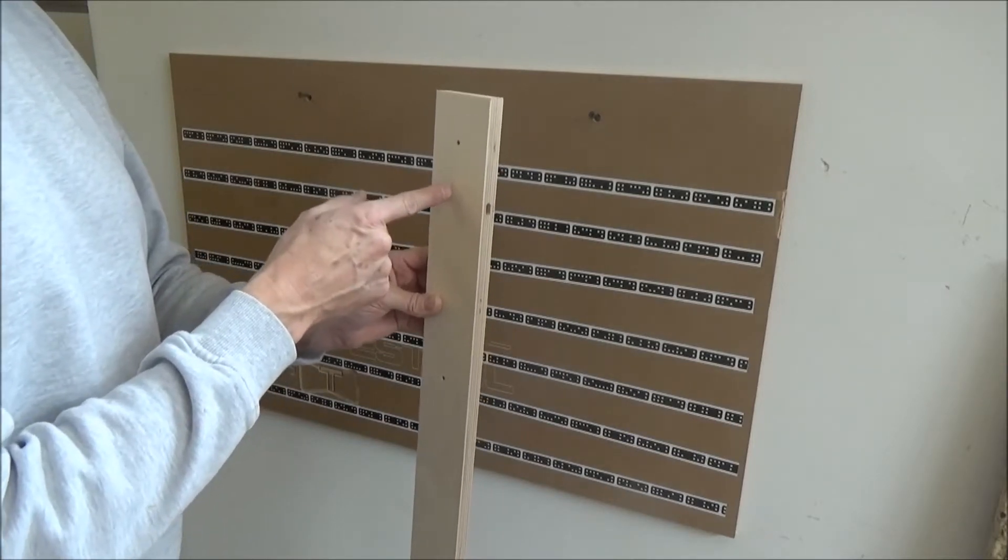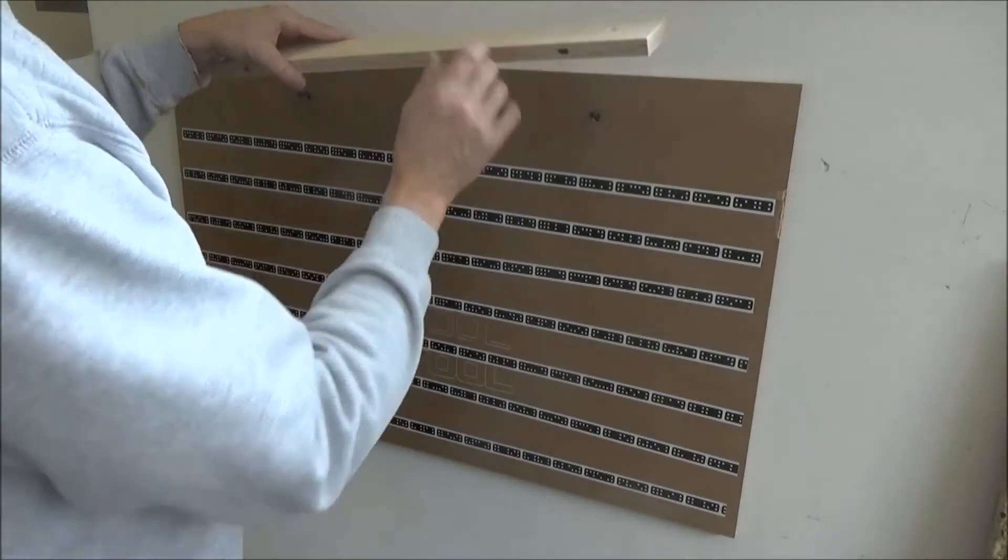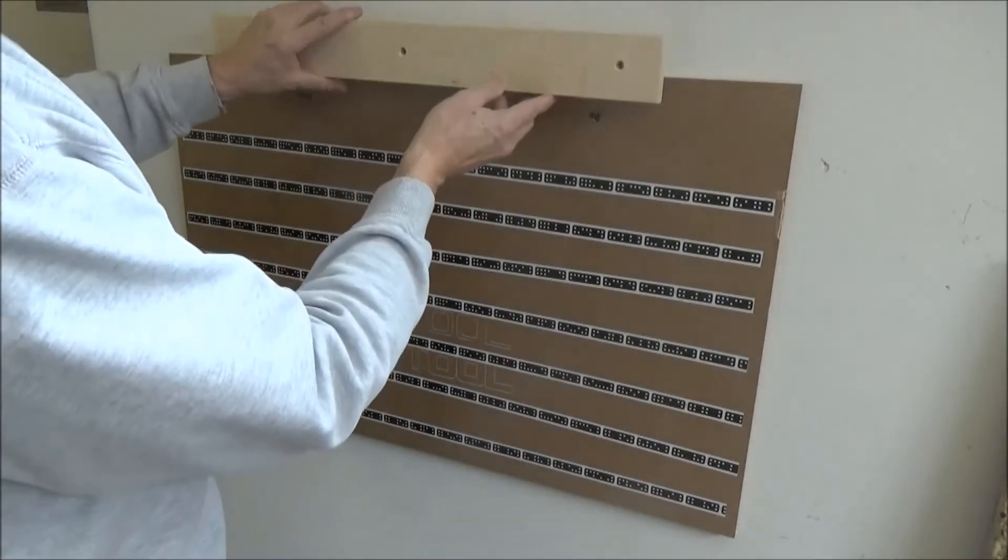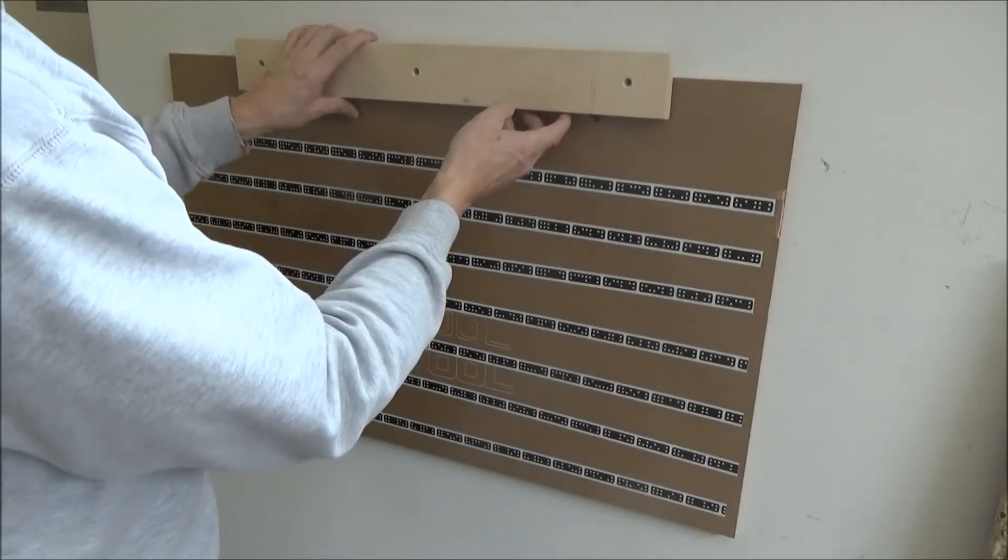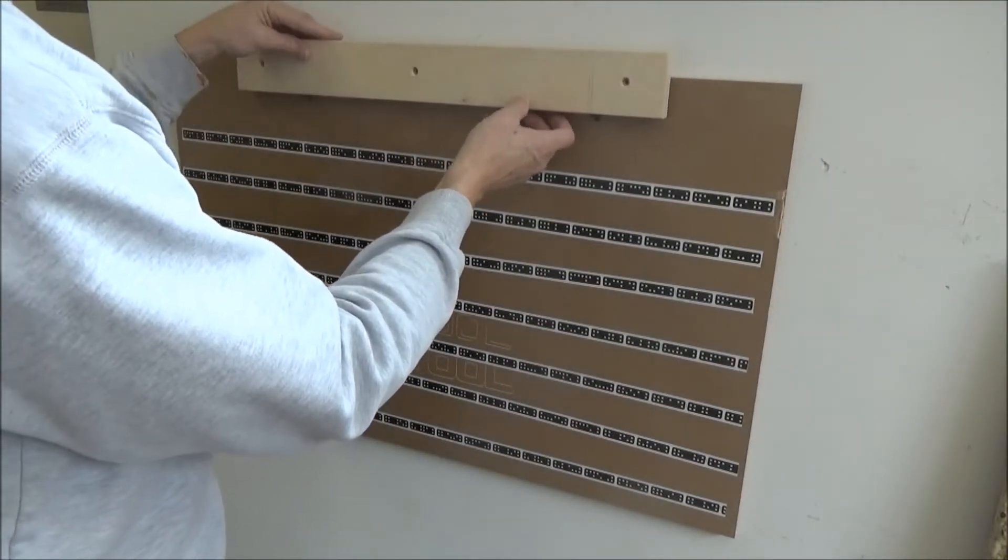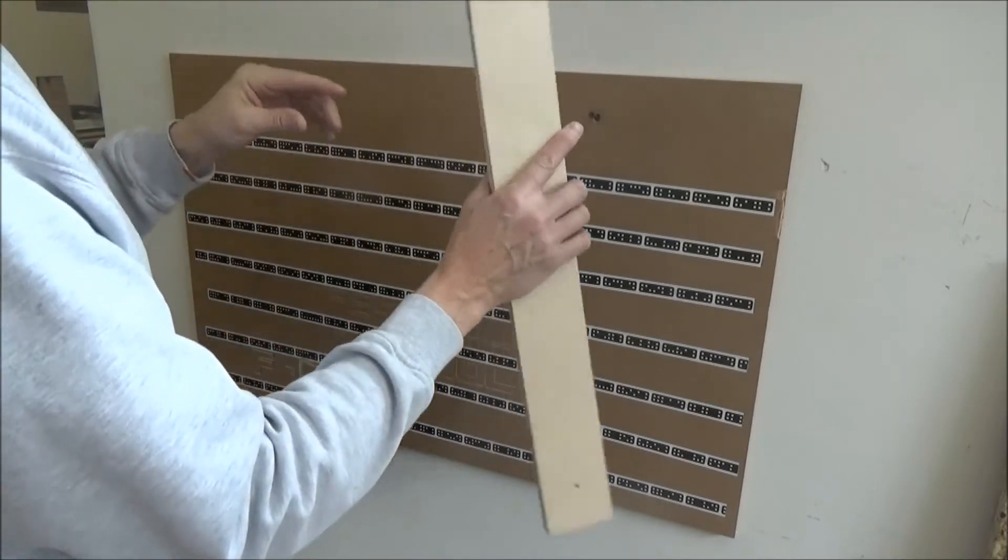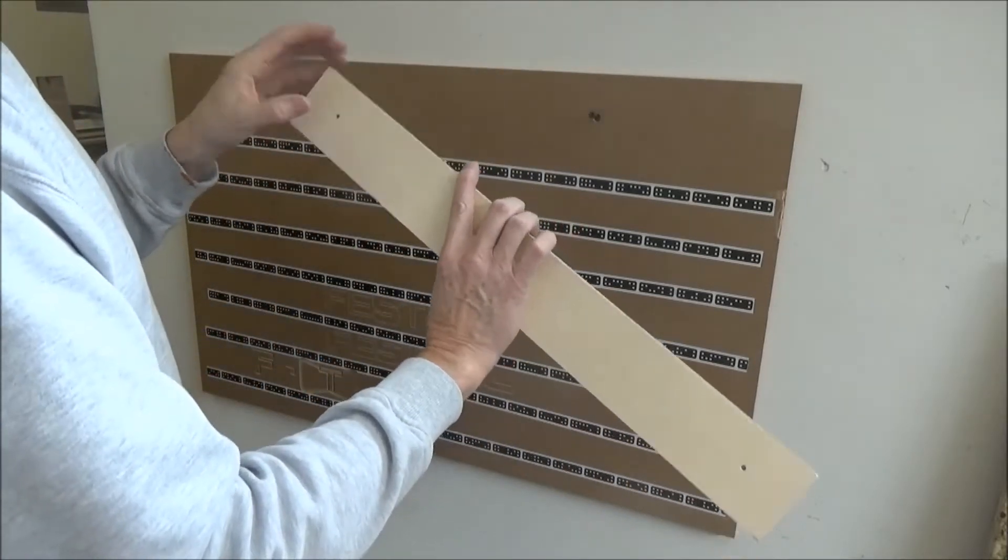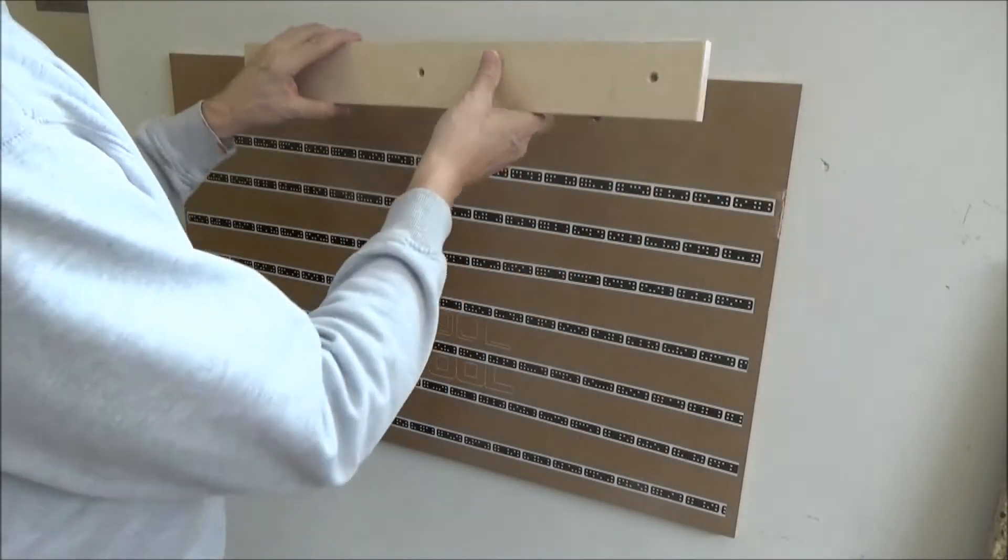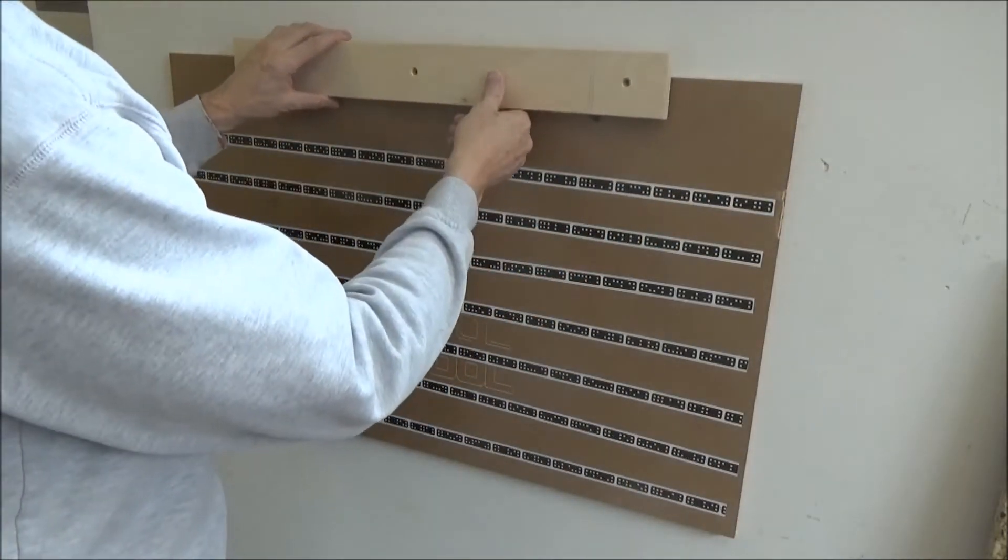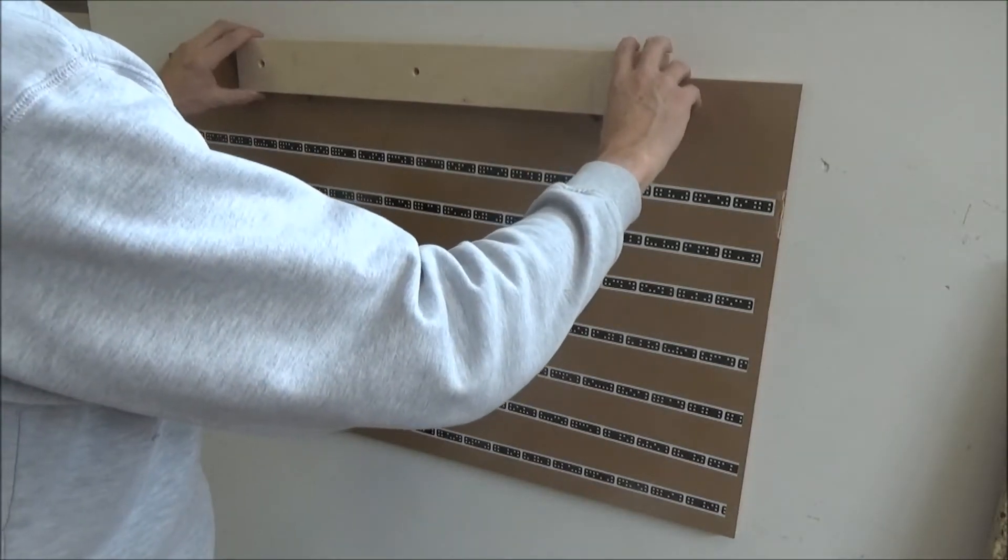When this goes over the head of that bolt—this is the way it'll face—when it goes over the head of that bolt, I've got to have a slot.